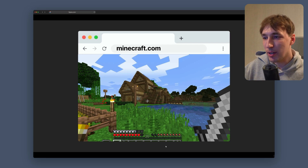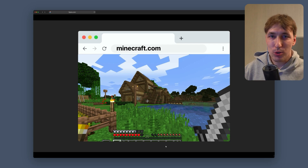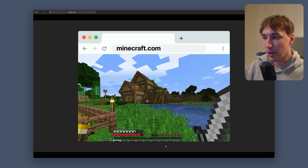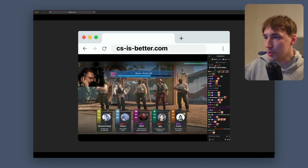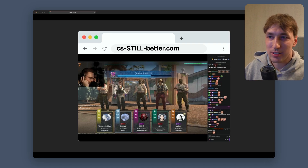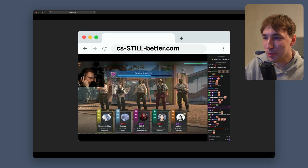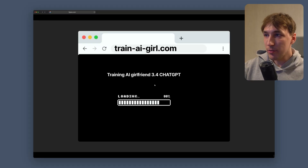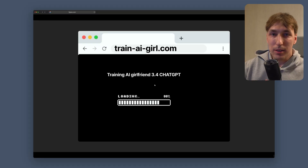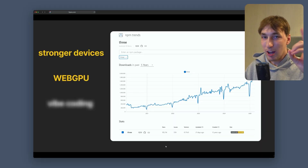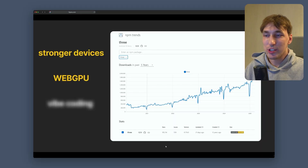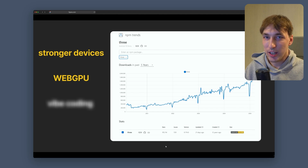What that means is you'll basically be able to play Minecraft in the browser — just go to minecraft.com and the browser will have full access to your GPU. You'll be able to play Call of Duty, Fortnite, League of Legends, whatever you want, fully in the browser. You'll also be able to train your own AI model fully in the browser, which is pretty cool.